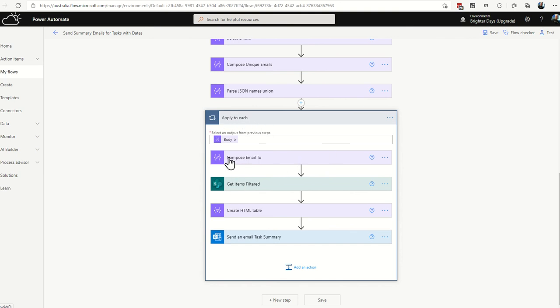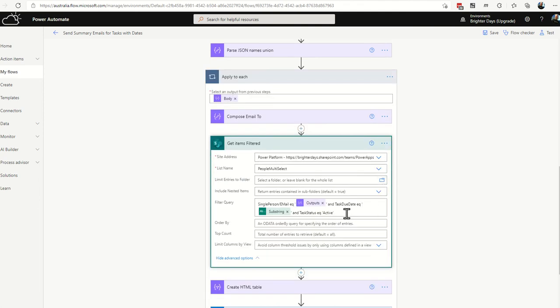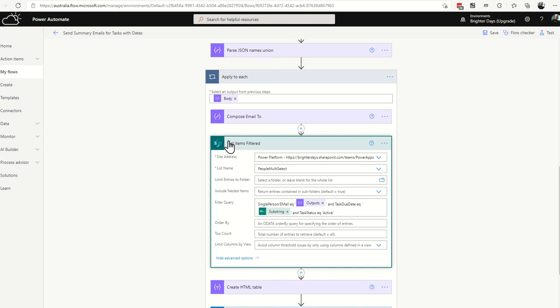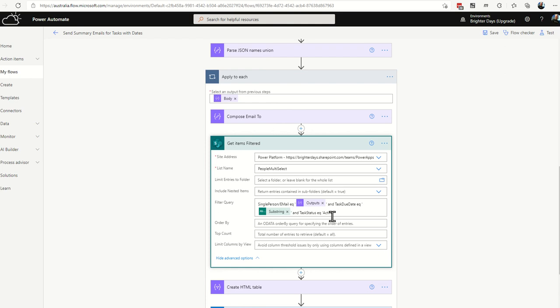And then you're going to want to change this get item filters action. And again, this time we've got three filters in there. First of all, we only want to get filters for the composed message person. So same filter as before, single person slash email, capital E, capital M equals that output. So the compose action. And then also add in task due date, EQ, the substring, same as before, and task status equals active.